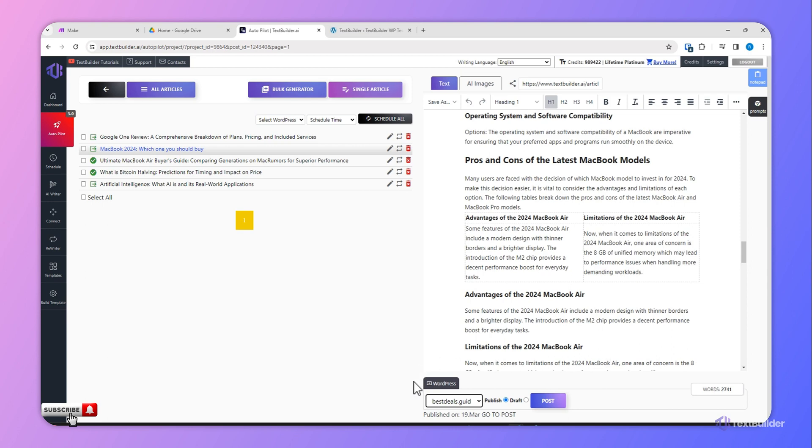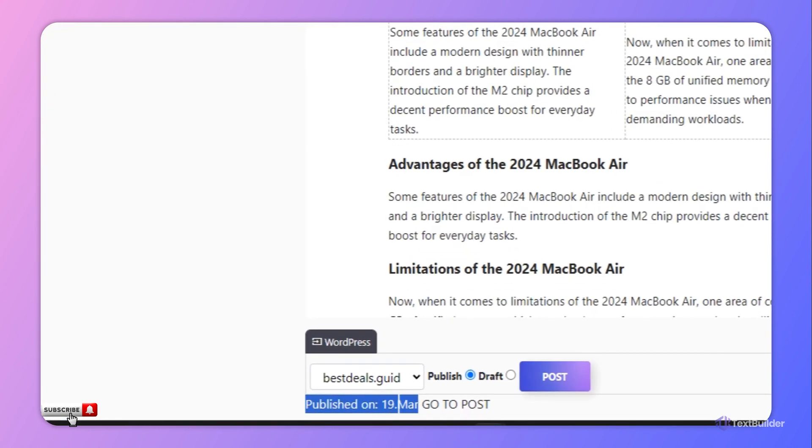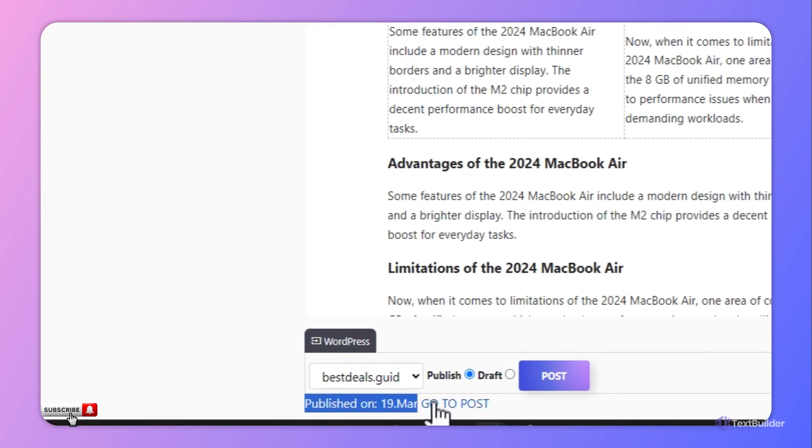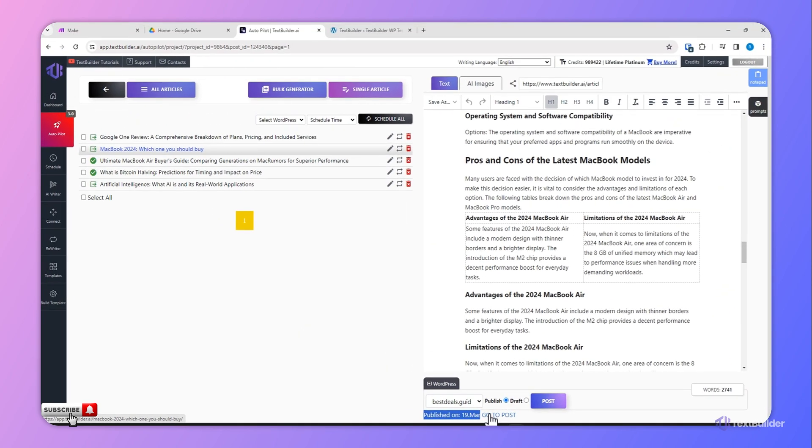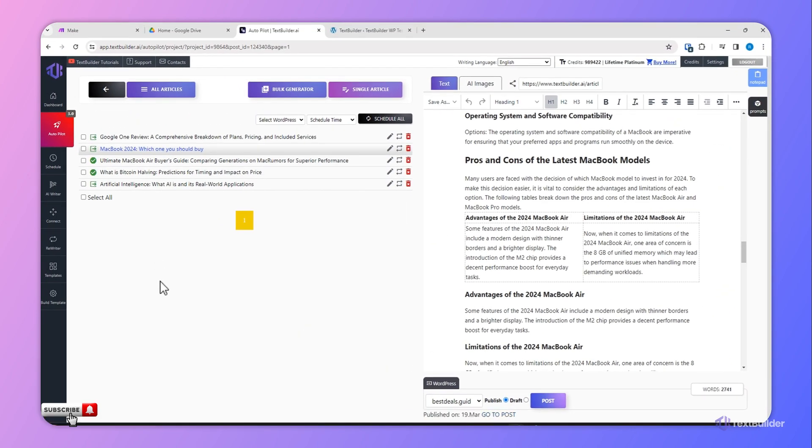And it will show you this notification here that it was published on this date and it will also provide you a link for this post on your website. So this is how you can connect your website with Text Builder account in a few simple steps.